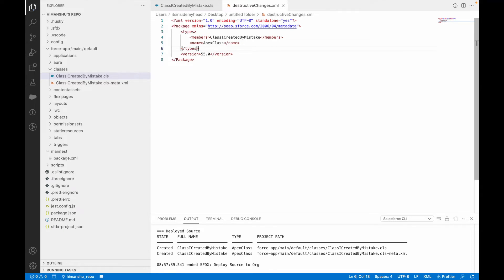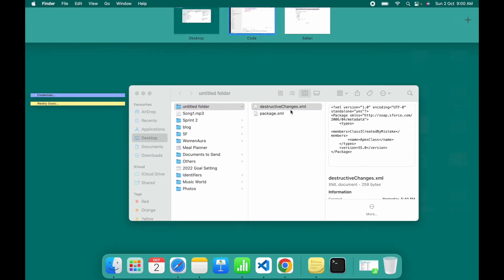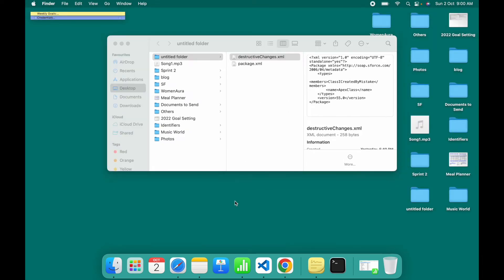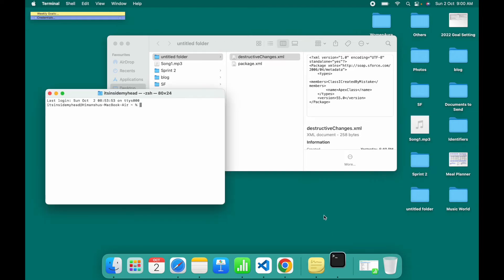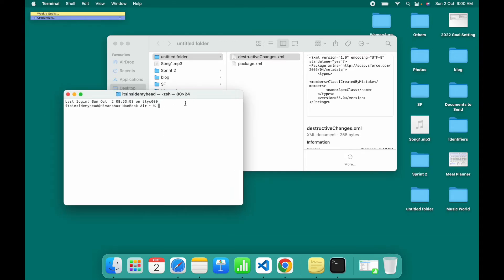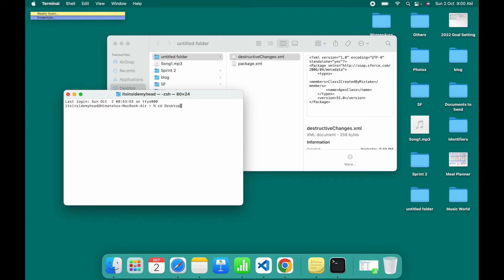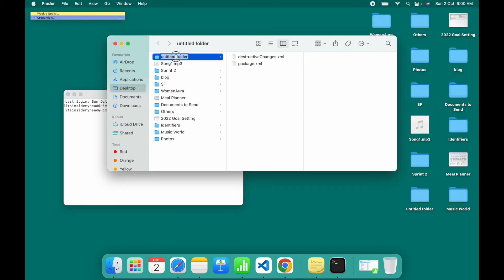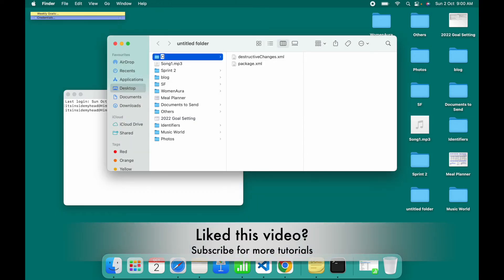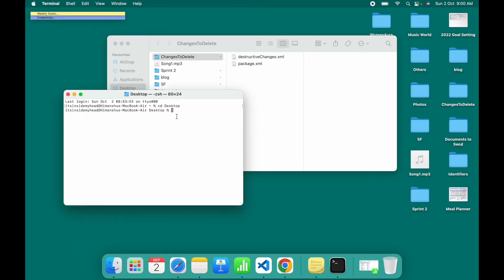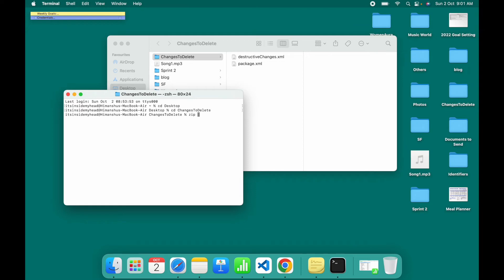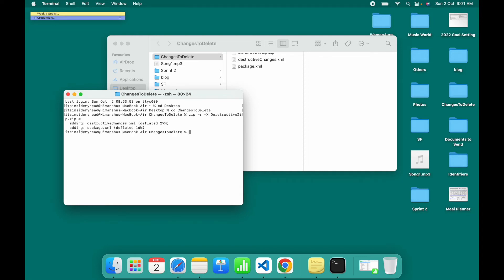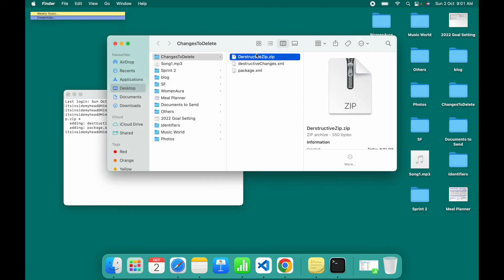Once your destructive changes xml is ready and your package.xml is ready, we can go to terminal. This is for iOS, you can do the same for Windows machine - you can just create a zip file. I'll first go to the correct repository. Let's go to desktop and changes to delete. I'm on the right repository and now I want to create a zip file out of it. I'll say destructive zip dot zip, put everything in from that's inside this folder. My destructive zip file has been created.